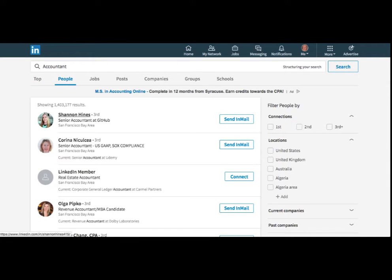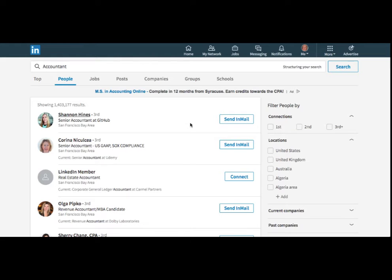So let's just look at title with accountant. So here we've got 1.4 million results. That's basically everybody on LinkedIn that has the word accountant in their job title. So if I want to filter this,